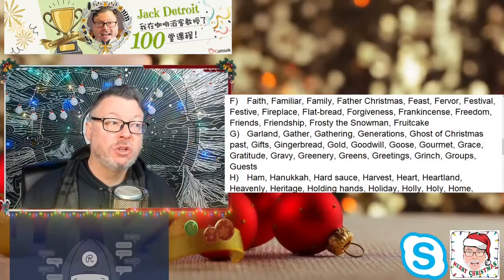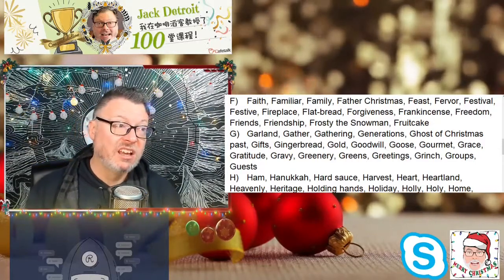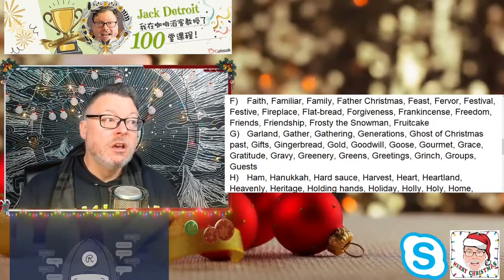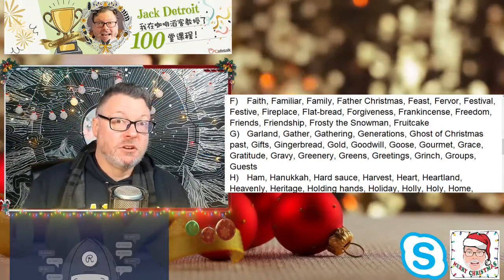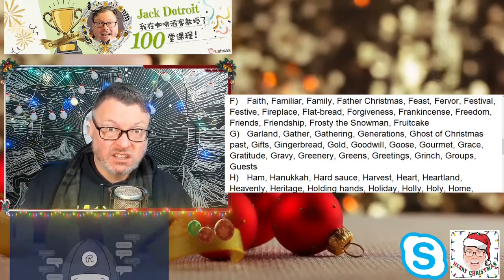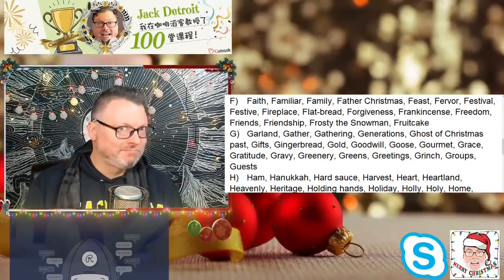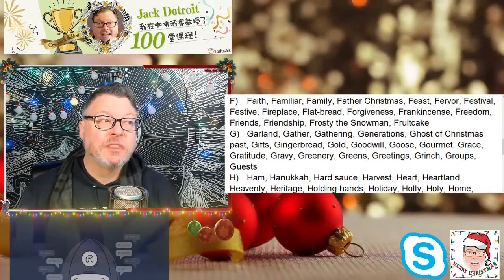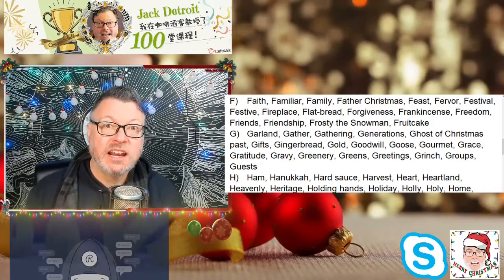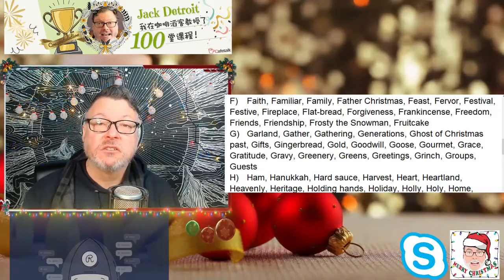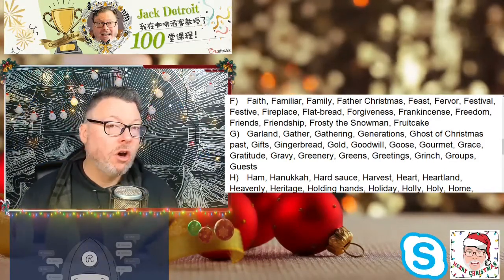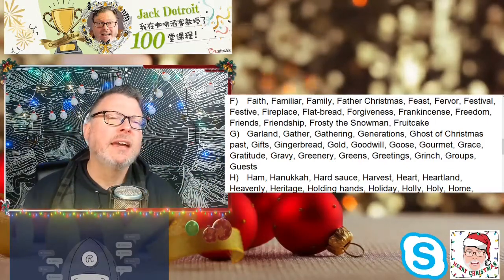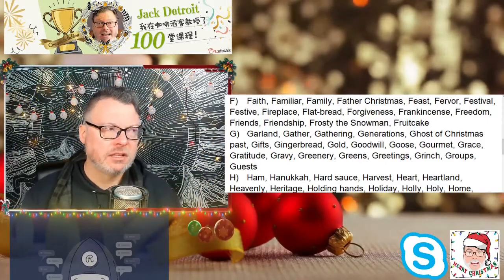Gratitude is just another word for feeling like you want to say thank you to someone. Gravy — if you remember our Thanksgiving stream, gravy is very important. Greenery is another word for the decorations you do for Christmas using all of the natural things — the plants and the flowers and that kind of thing.